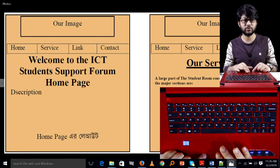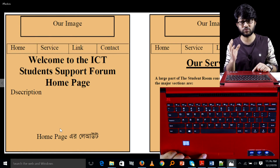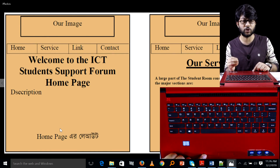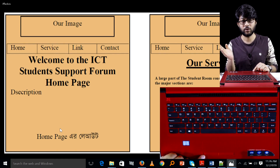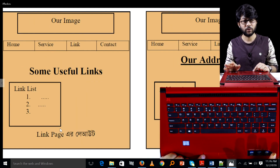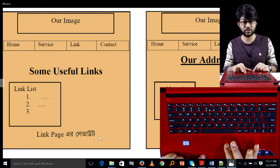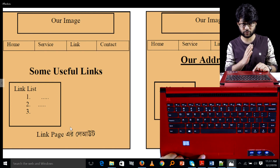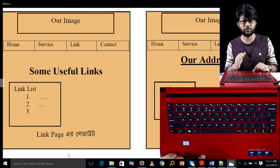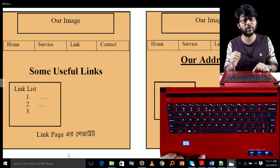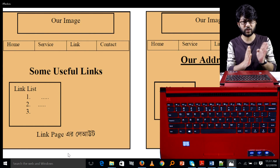The first task is to do the home page layout and structure. The second task is to do the service page. The third task is to do the link page layout. The fourth task is to do the contract page layout.